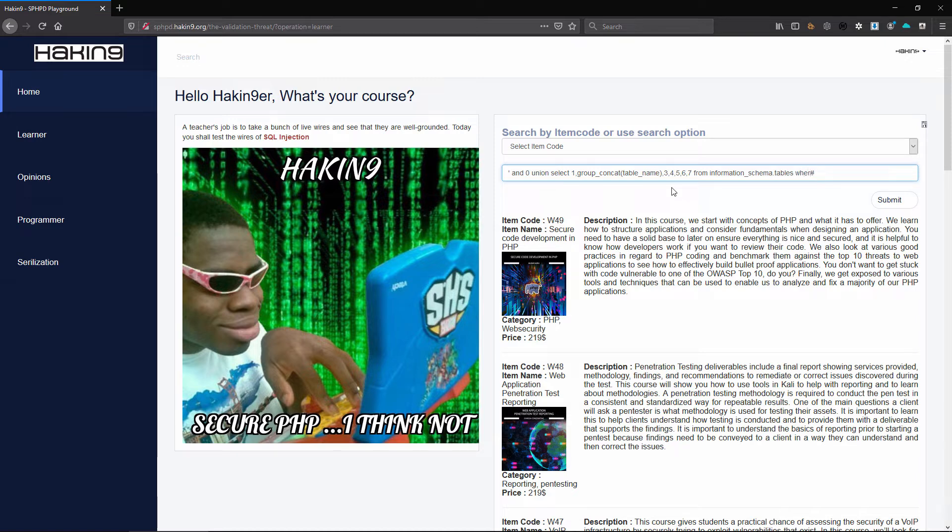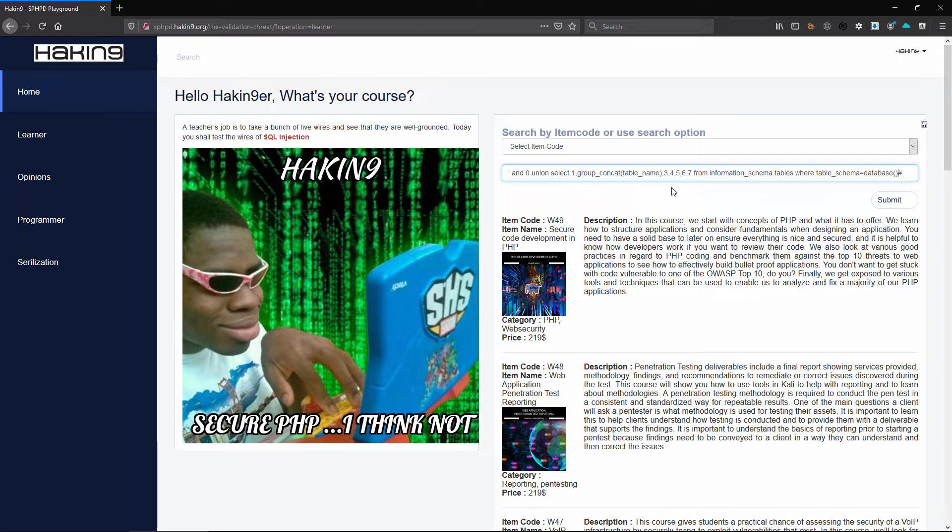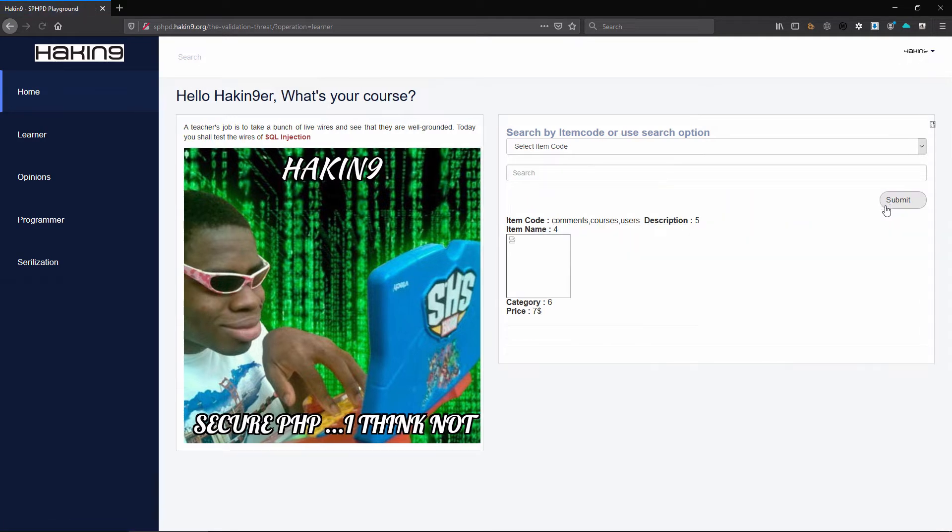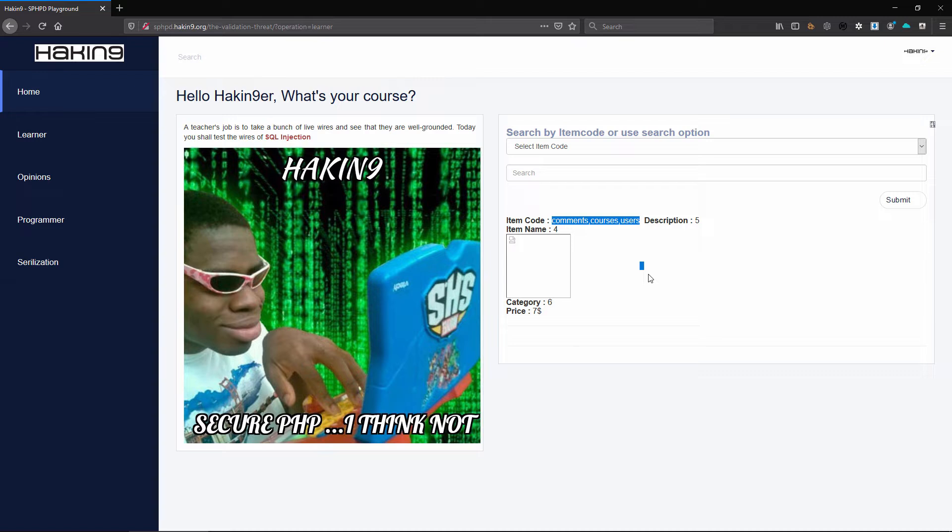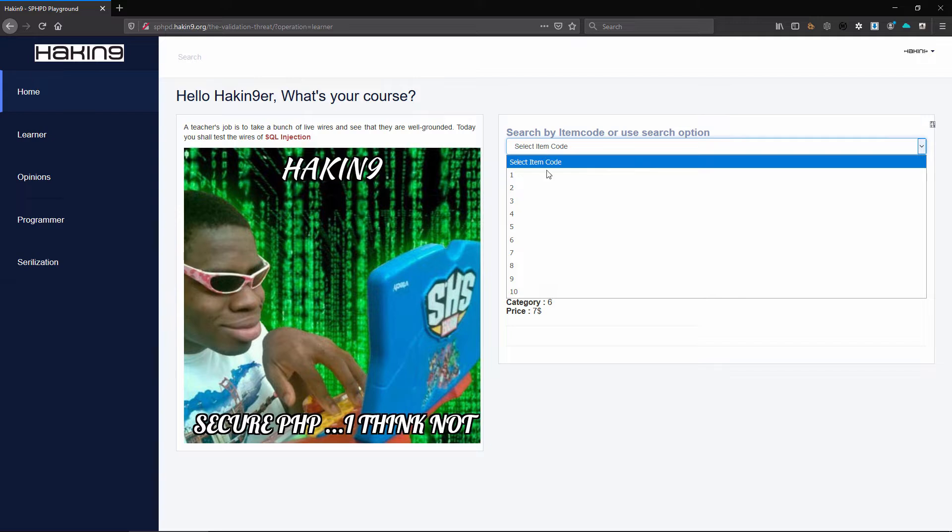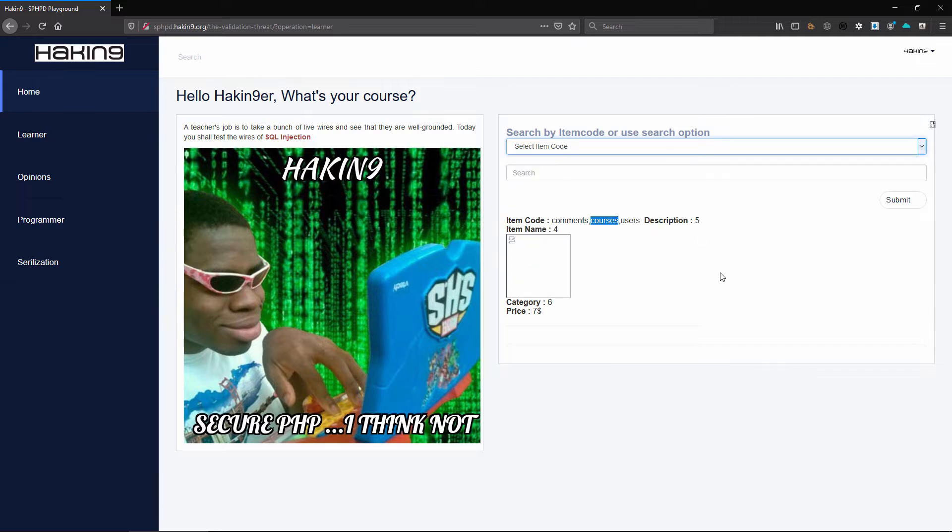So where the table schema is the current database. As you can see, knowing environment variables is very important because it makes your work quite easy. We could have just typed the database name there but it's easier to just tell it to check using that. As you can see it returns three tables. Initially we didn't know about all these other tables, we only saw this table which is called courses which shows the courses here by item code, but right now we see there's a users table and a comments table.